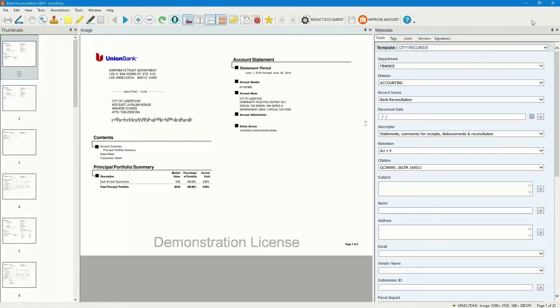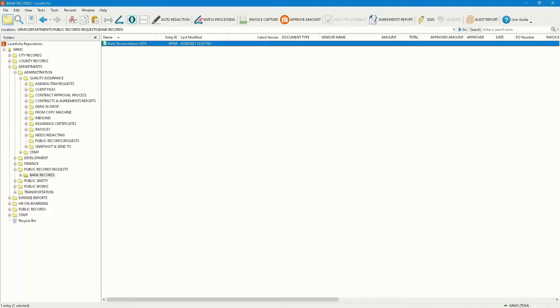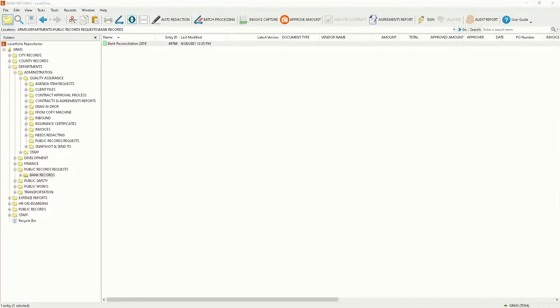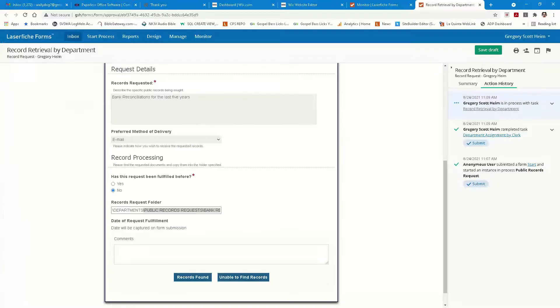Now, what do you think the next step is? We can't just put this out here for public consumption just yet, because we have PII — personally identifiable information. We need to redact certain things like people's names, account numbers, and so on. So the next thing that happens is a message is sent to the clerk to go ahead and redact this information to ensure that it's redacted. This person is going to say, okay, the records were found.